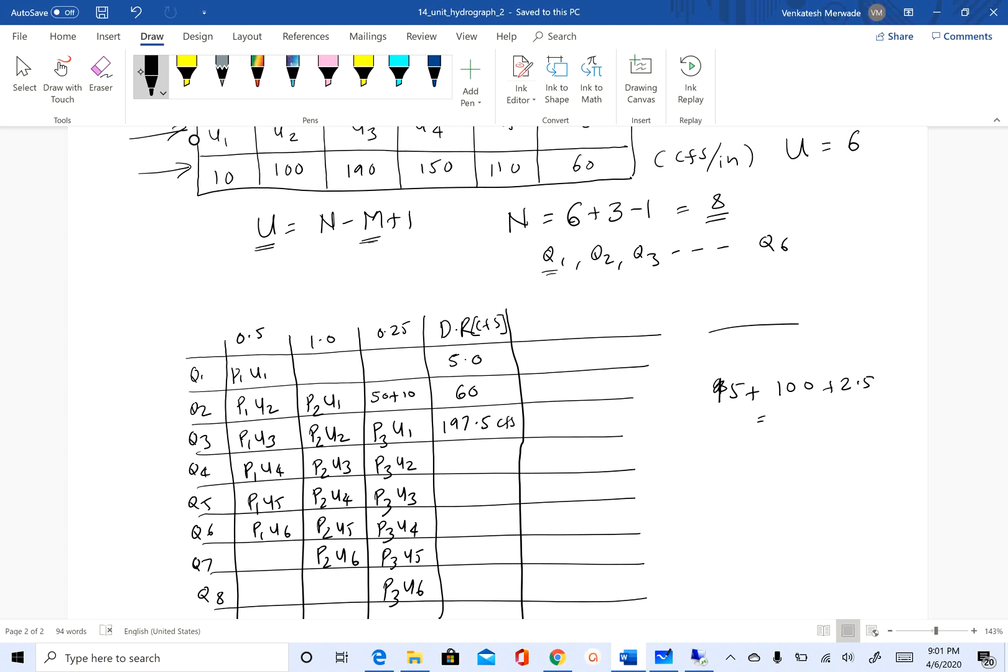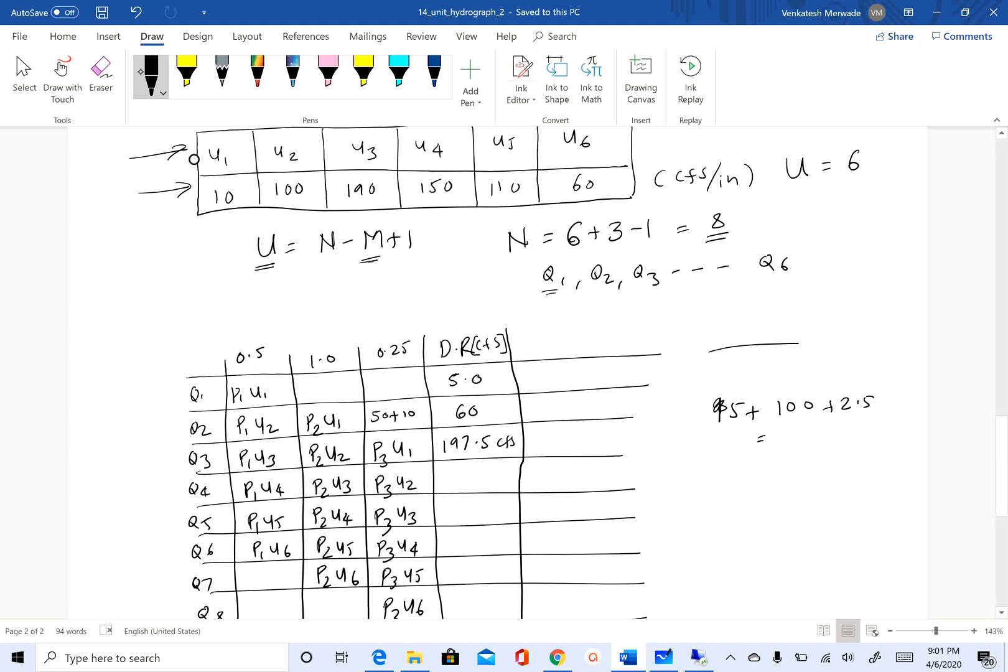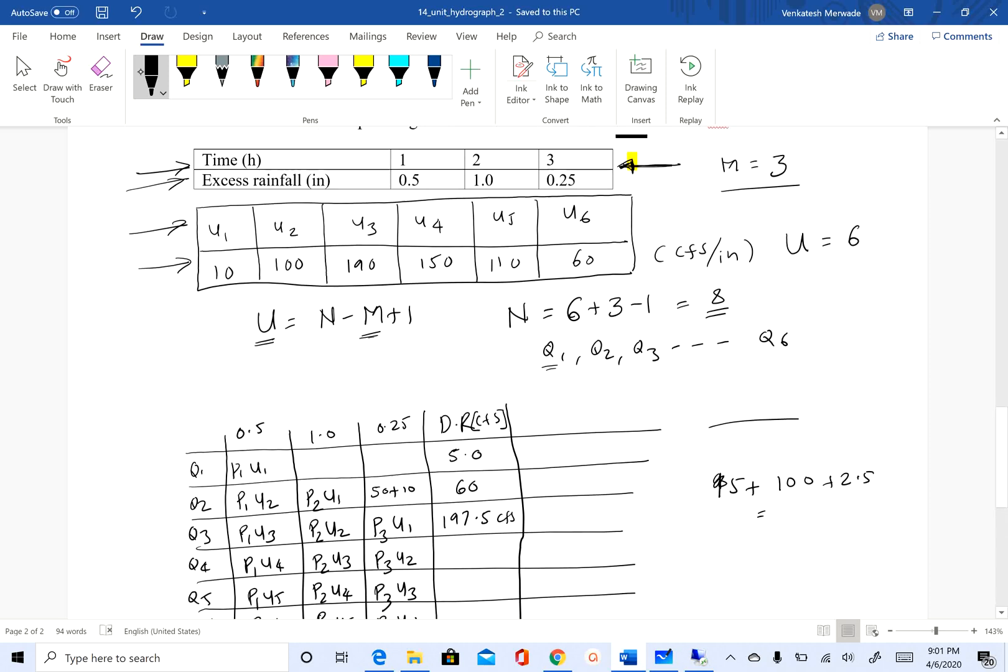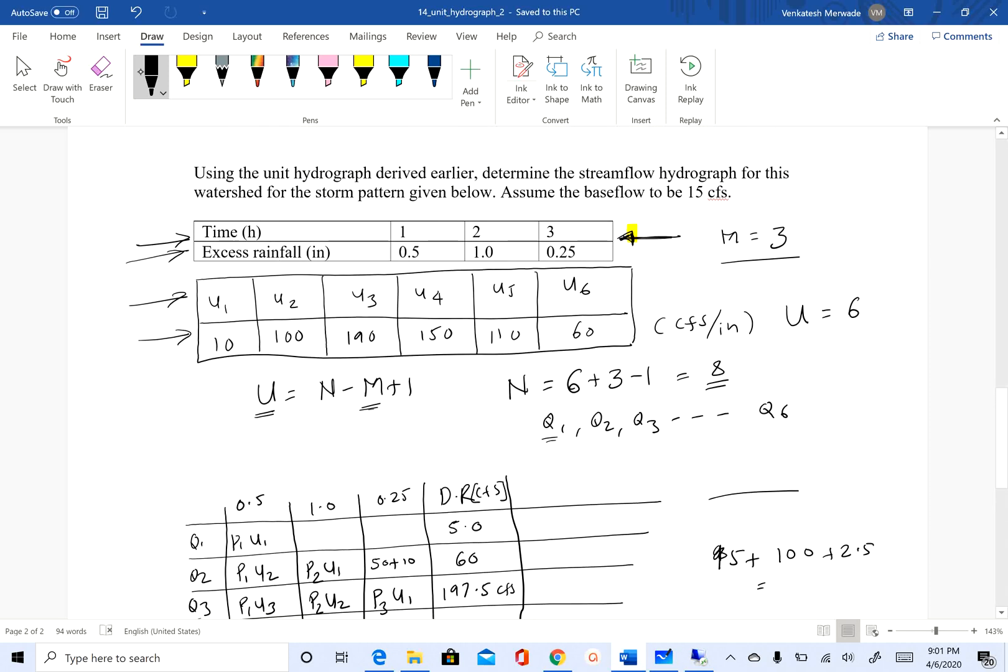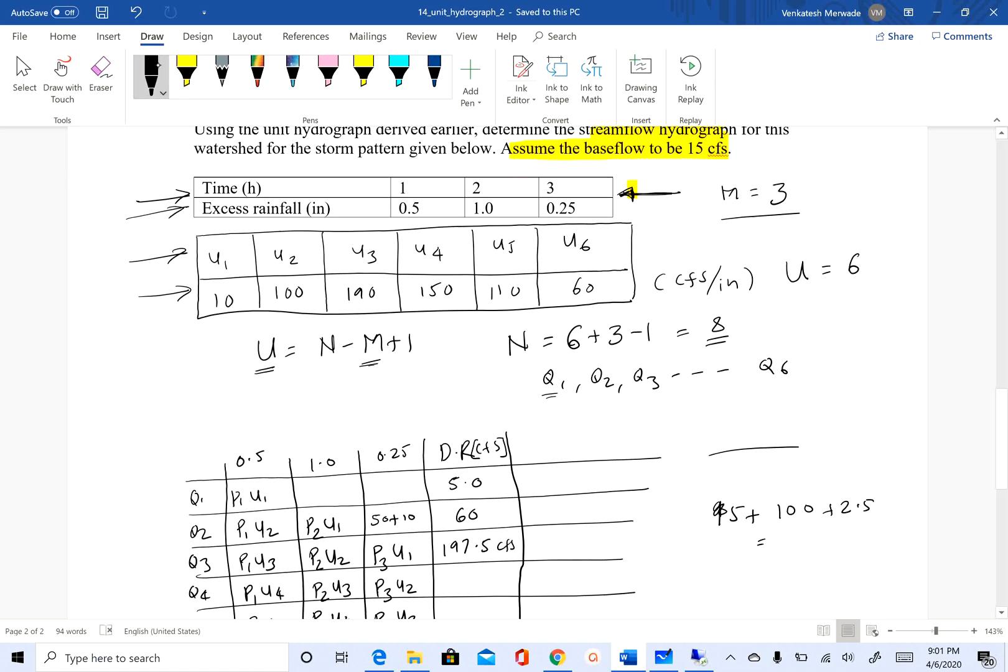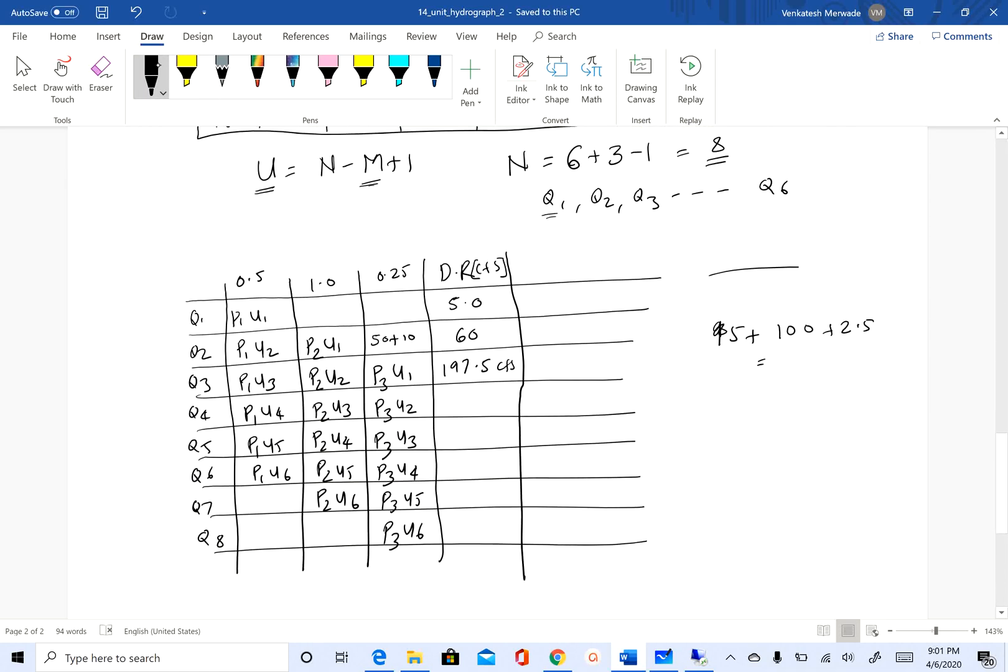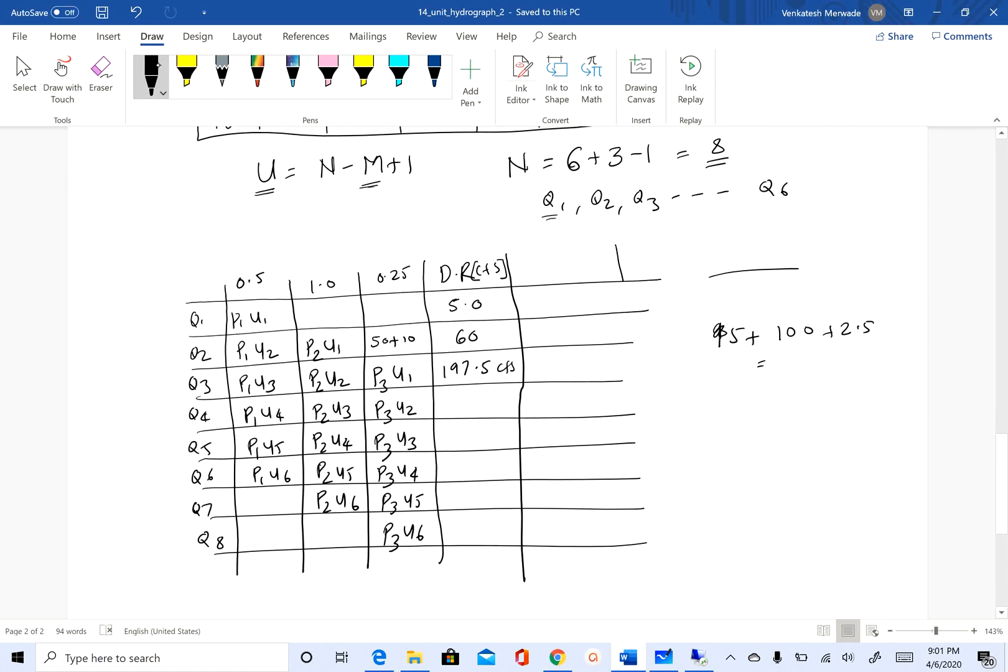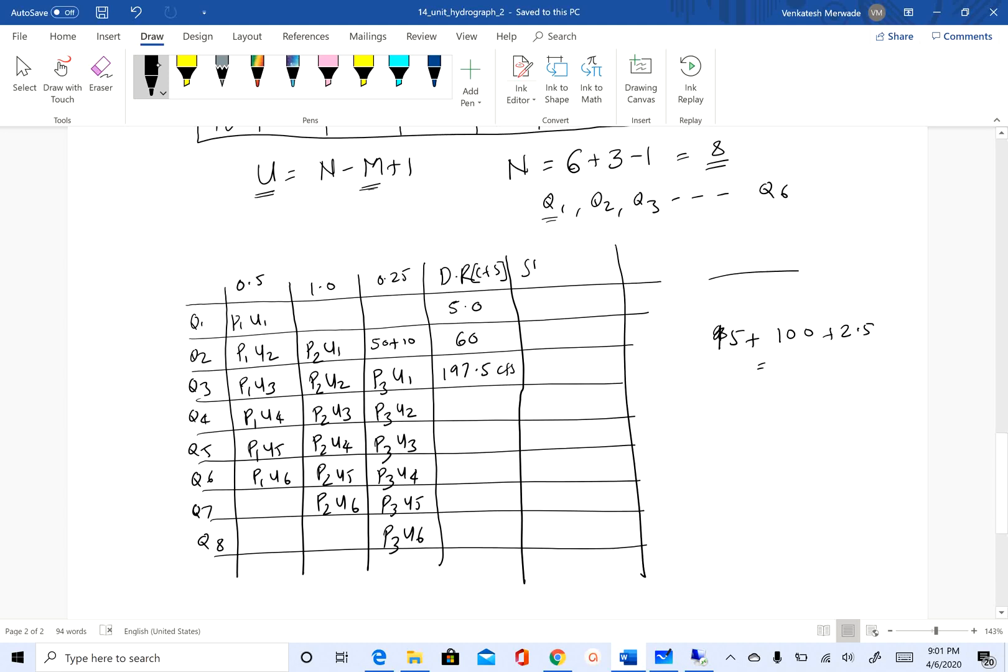That's how you can derive a direct runoff hydrograph by using the convolution equation once you know what the unit hydrograph is and the excess rainfall. Remember, the question asks for total stream flow hydrograph, and the base flow is given, which is constant of 15 cfs.